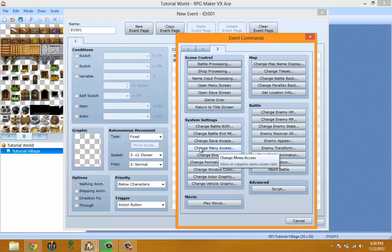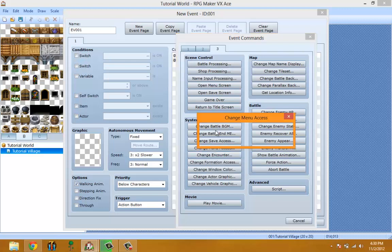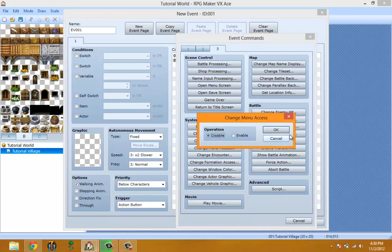Change Menu Access means you can access the menu or cannot access the menu depending on which one you pick. Change Encounter allows you to turn encounters on or off.